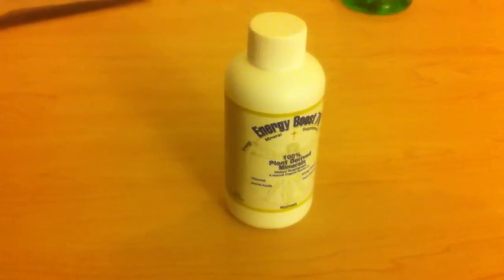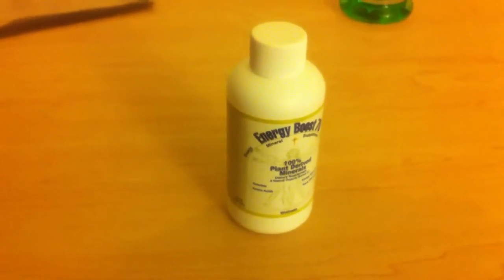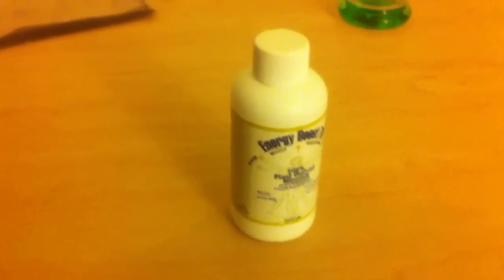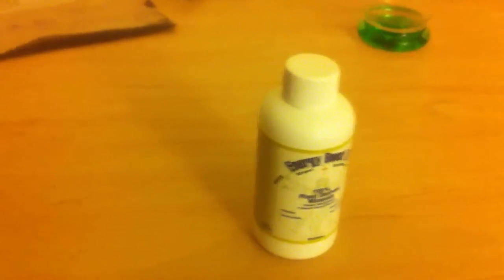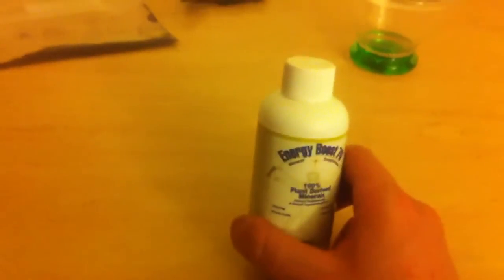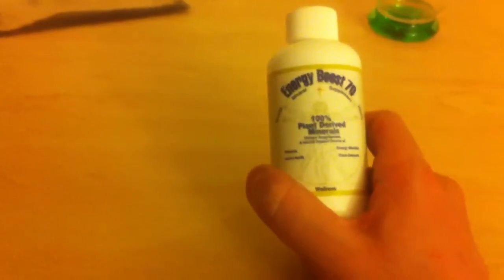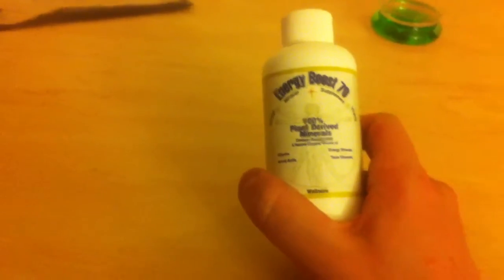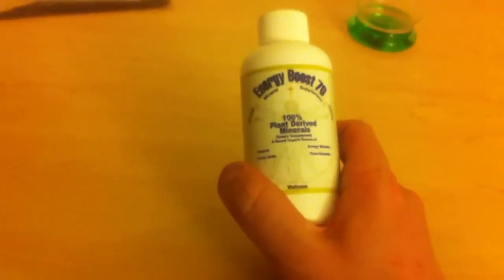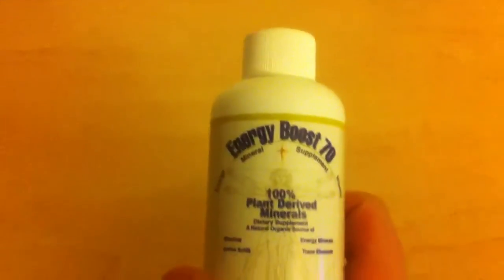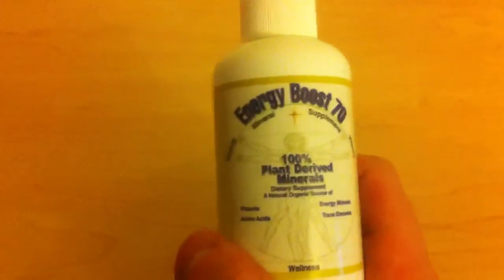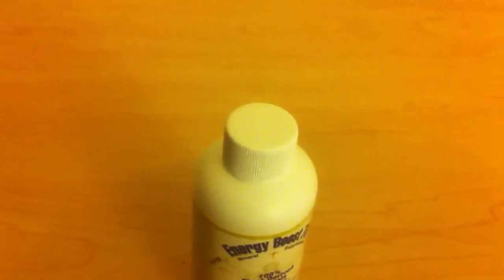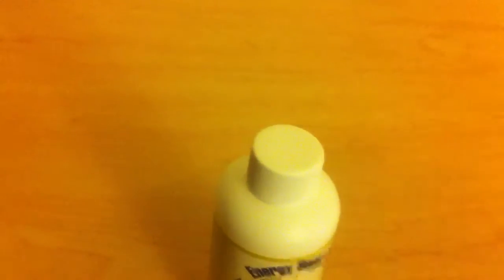Howdy ho, this is Tom from Anti-Proton.com and today I want to talk about an interesting product I was unfortunately disappointed with when I bought it. It's called Energy Boost 70 from Morning Star Minerals. I think it's msminerals.com.